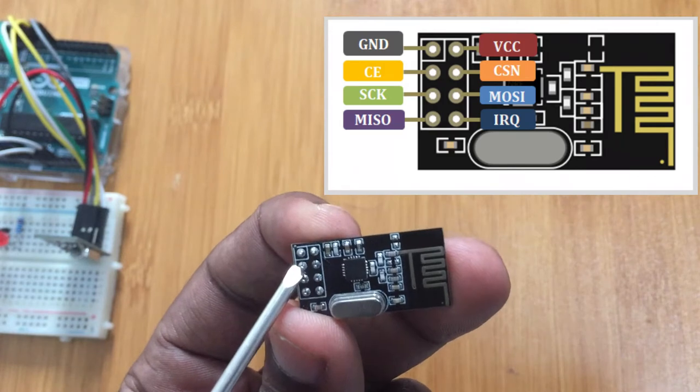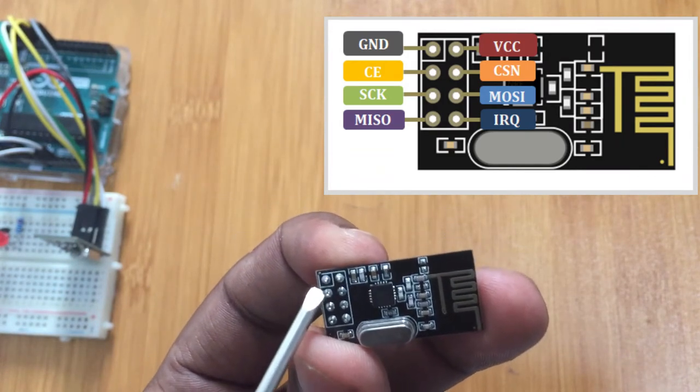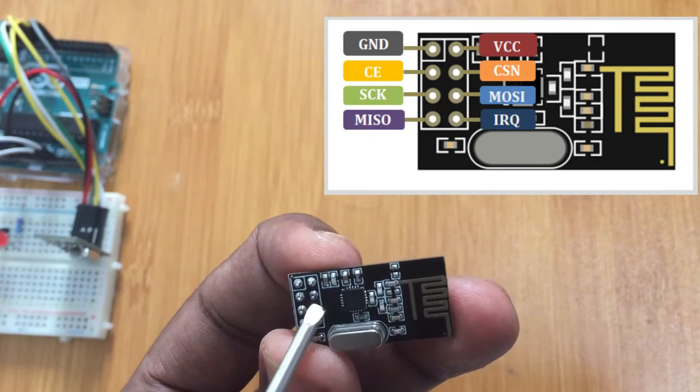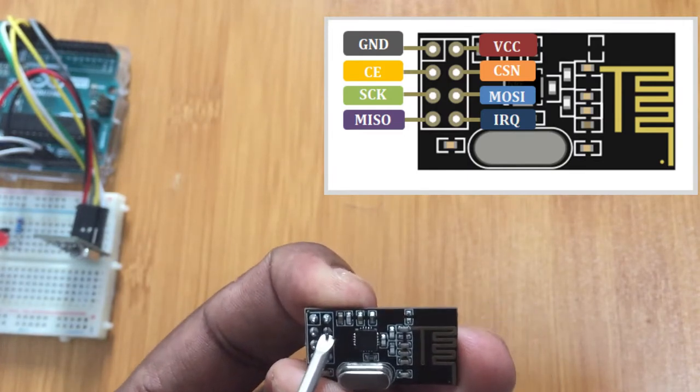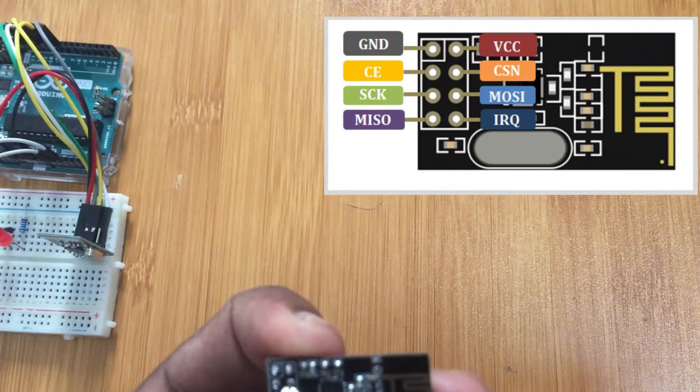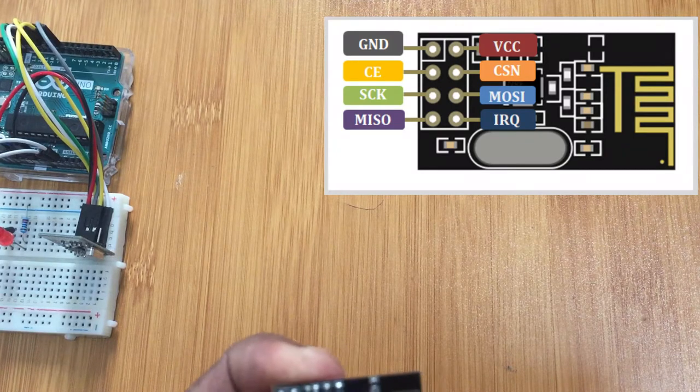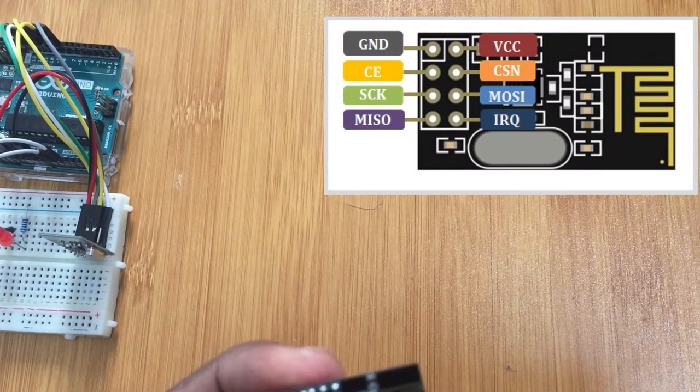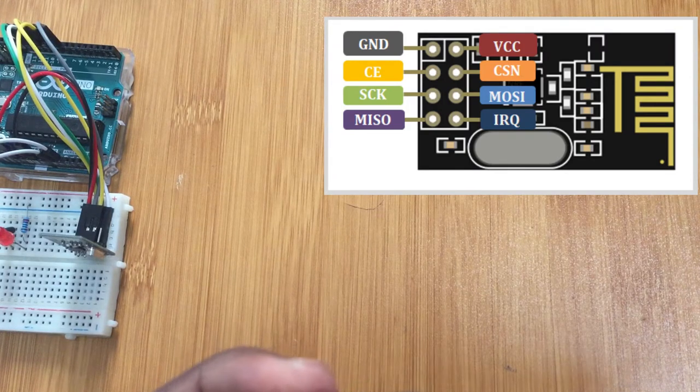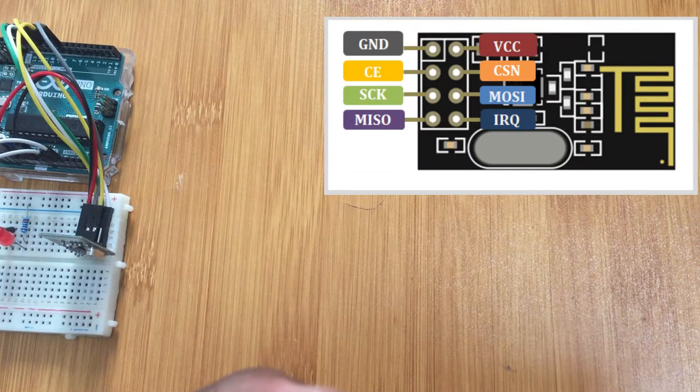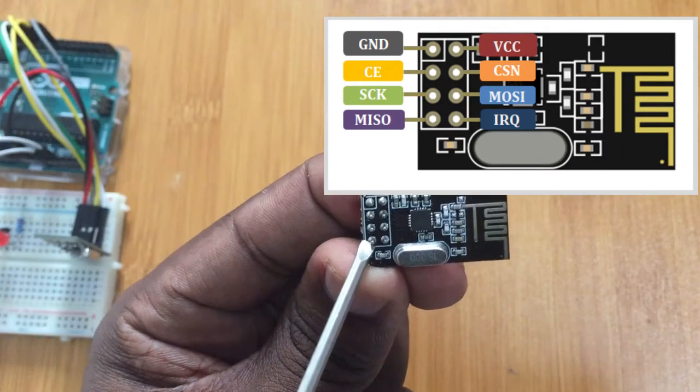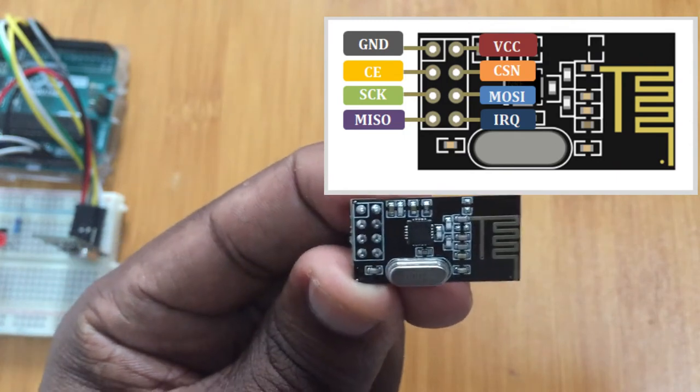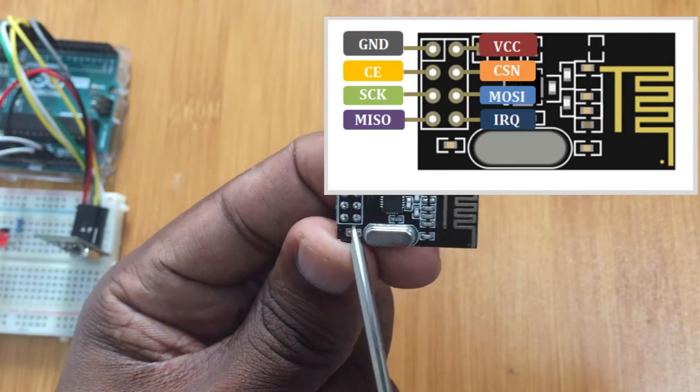On this other side we have the chip select note pin, which is an active low pin normally kept high. When it is low, we are listening to the SPI port of the module to transfer data. This other pin is the serial clock pin for receiving clock pulses from the SPI bus master. This one is the MOSI or master out slave in, which is the SPI input to the module. This other one is the MISO, the SPI output from the module. Lastly, this other pin here is the interrupt pin, which we are not going to be using in this case.